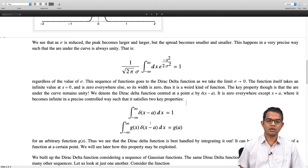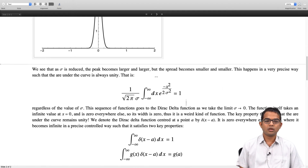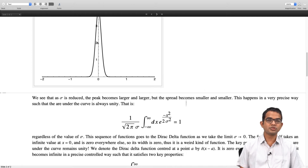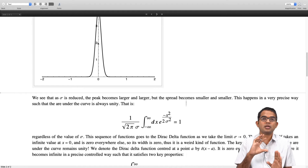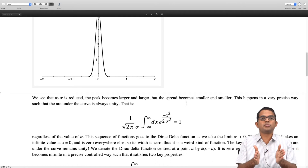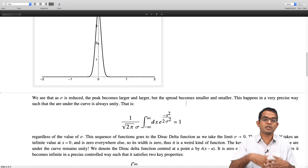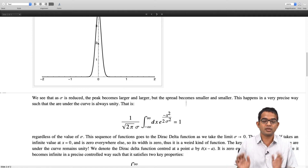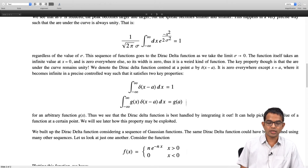We built up this Dirac delta function using a sequence of Gaussian functions, but there are many different ways of building it and they all give you the same result. For example, instead of Gaussians we could have had rectangles whose width keeps squishing but whose height increases such that the product of width times height is always unity - the area is maintained - and taking the limit gives the delta function. Or you could start with a triangle or some other shape which you can squish such that the area is held constant. Let us look at just one more example of a sequence of functions which gives the same Dirac delta function.